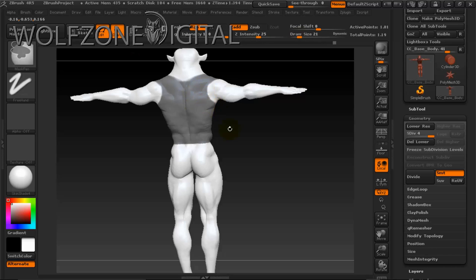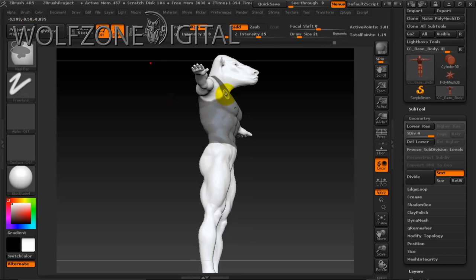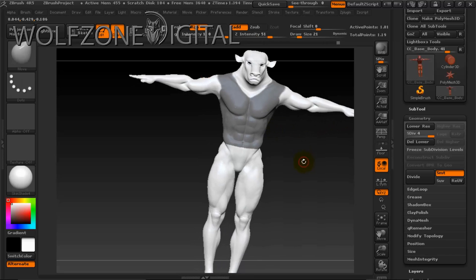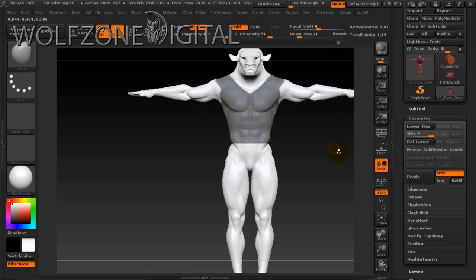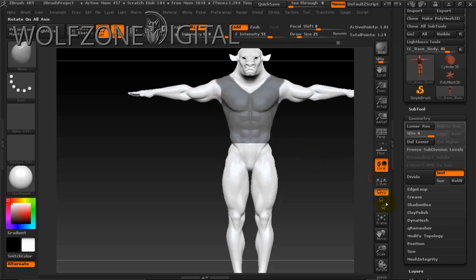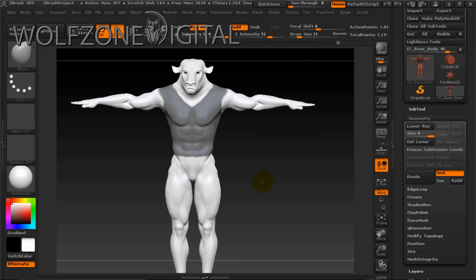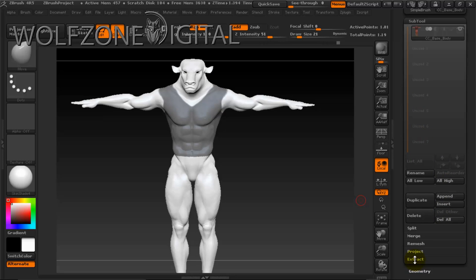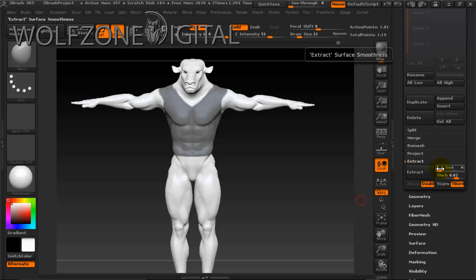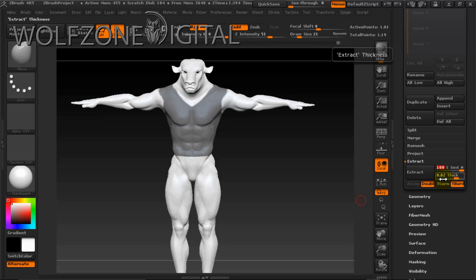We've got our mask and I'm happy with that. This is something you'd fine-tune as much or as little as you like — this is just to show you the process. What we're doing next is pulling out a piece from our base model that we know will conform and fit. In the Subtool panel we drop to the bottom to the Extract area. I want surface smoothness at 100 and thickness at 0.02 so it comes off the body — it's a piece of chest armor.